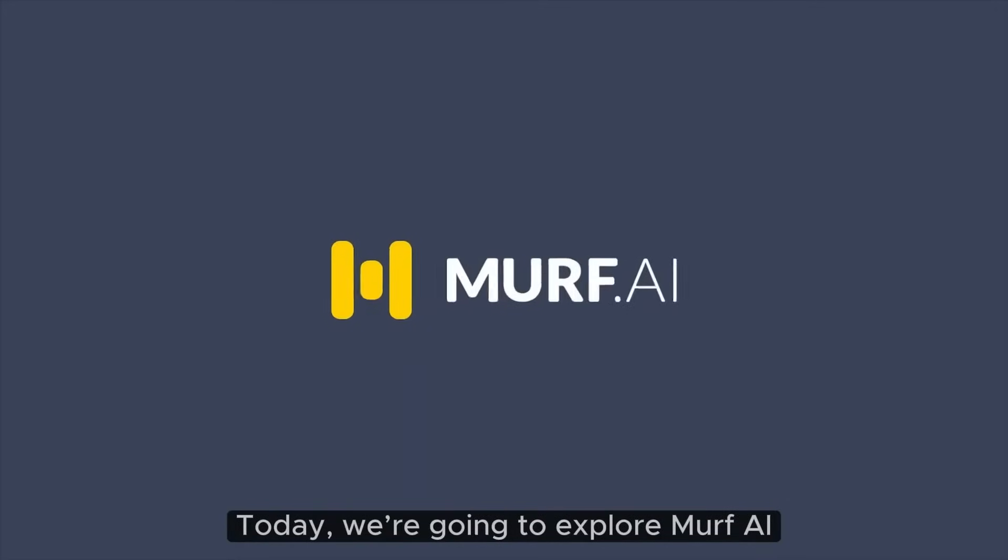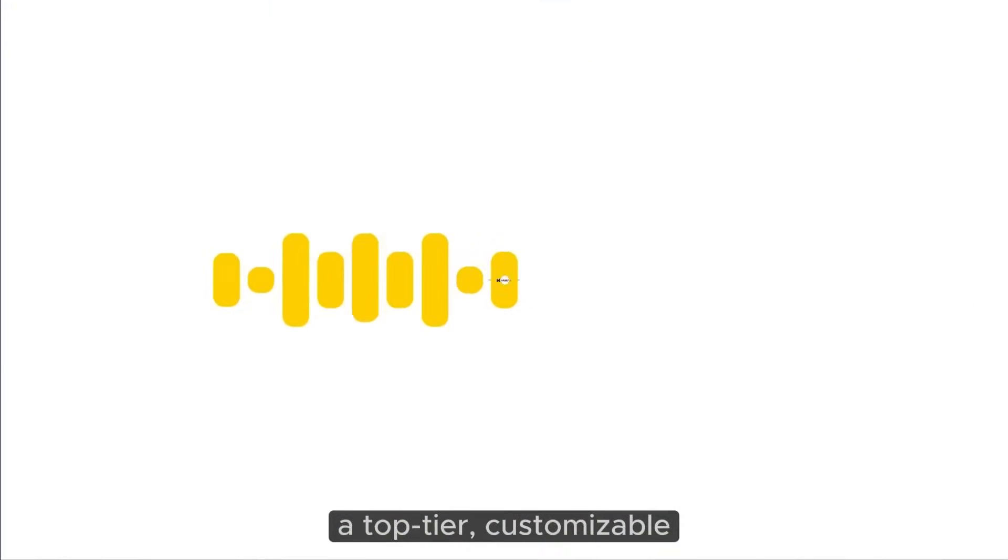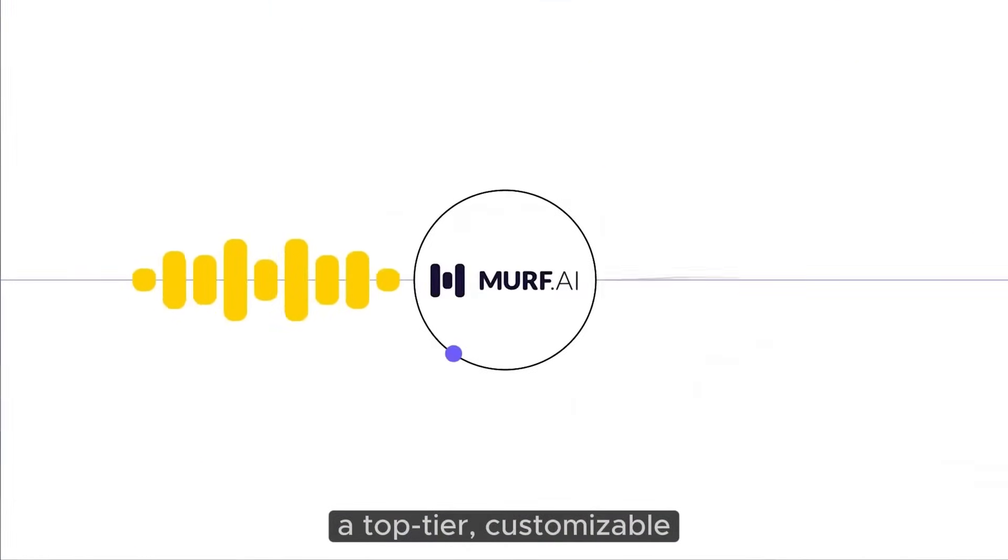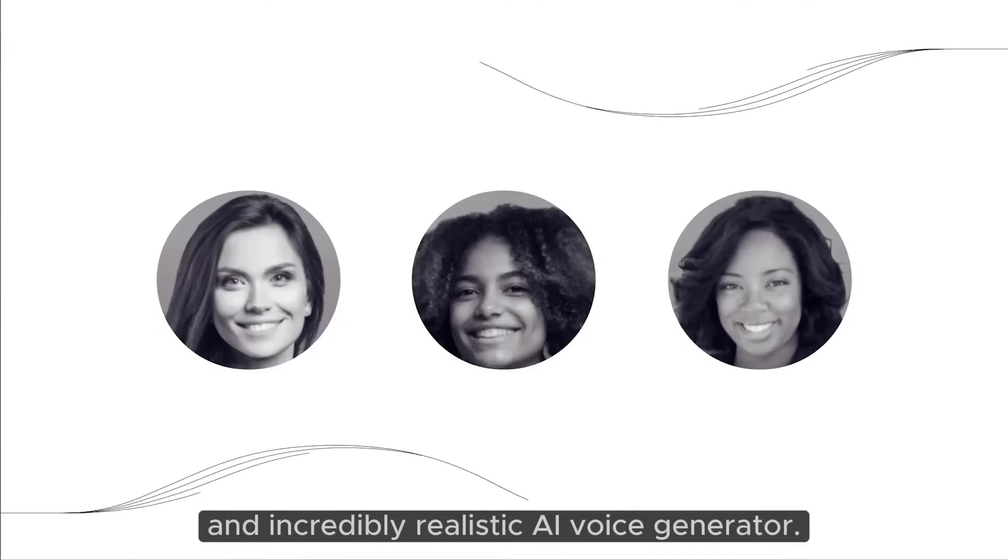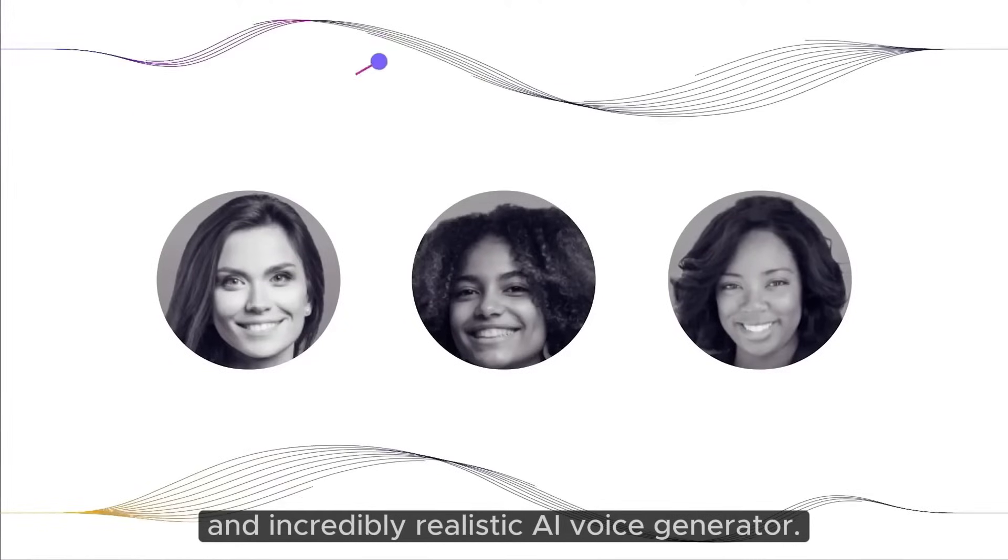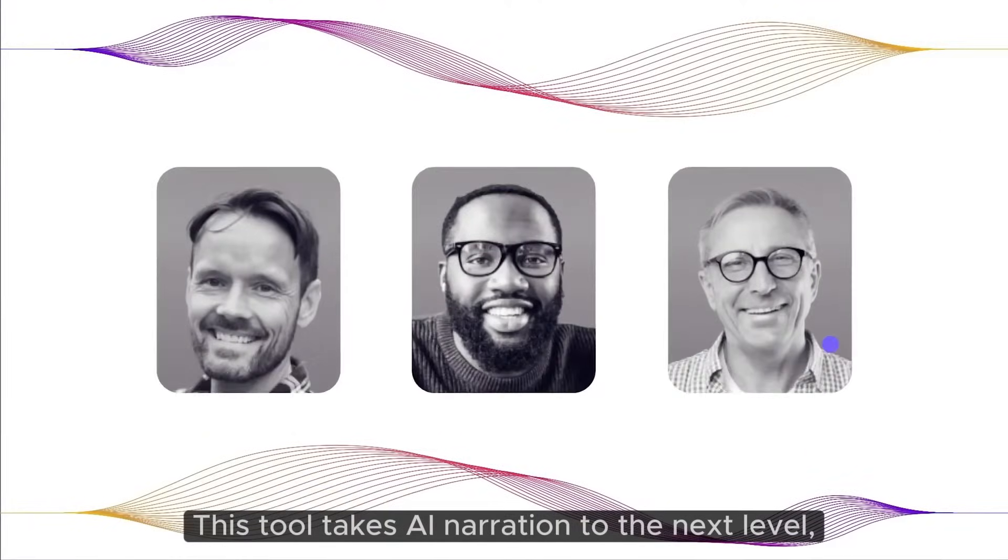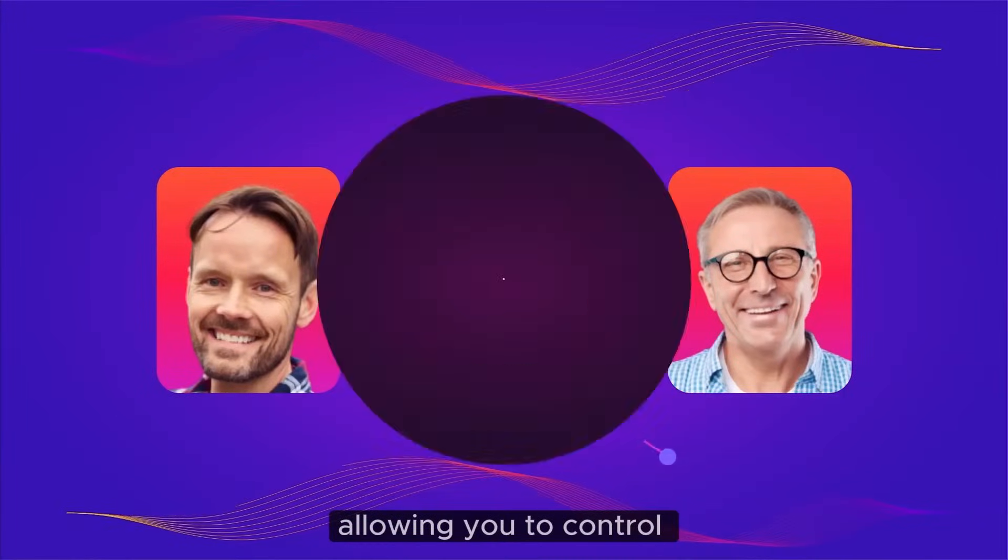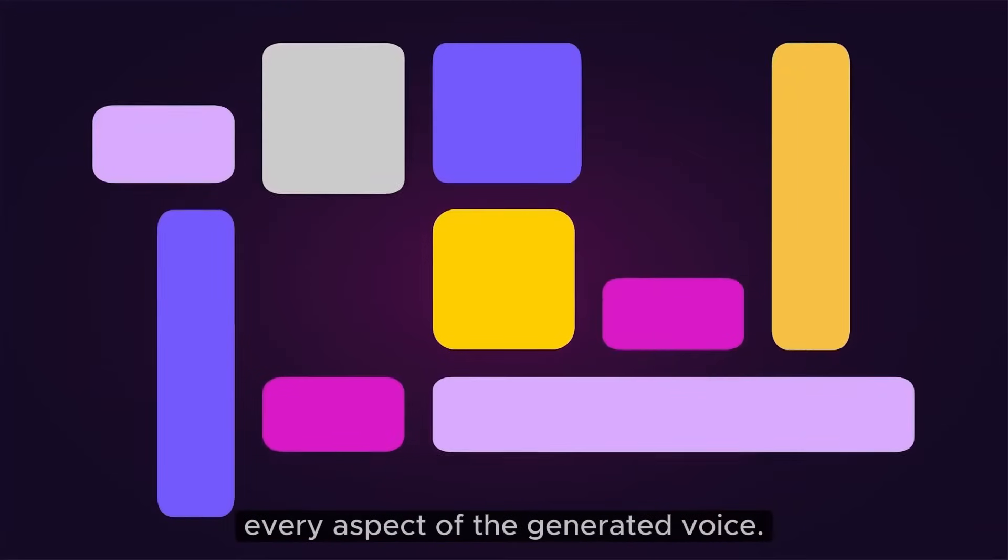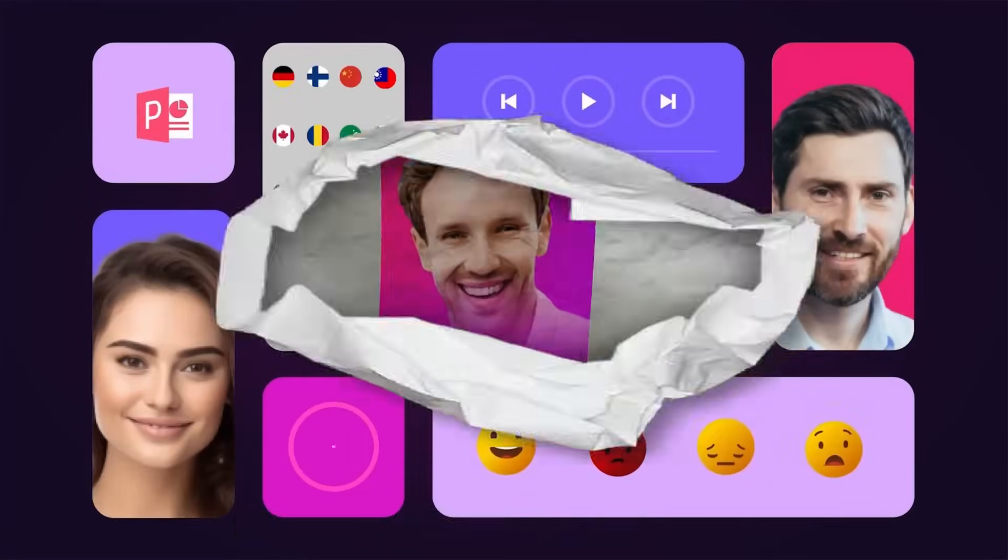Today, we're going to explore Murph AI, a top-tier, customizable, and incredibly realistic AI voice generator. This tool takes AI narration to the next level, allowing you to control every aspect of the generated voice.